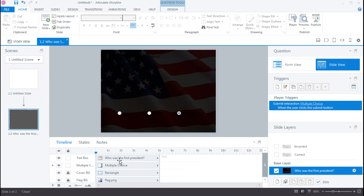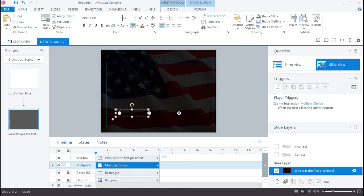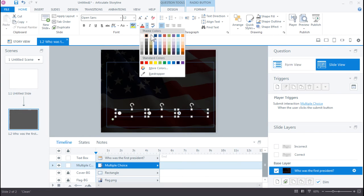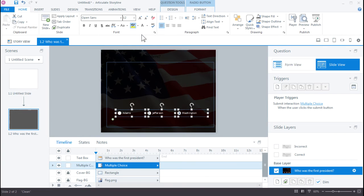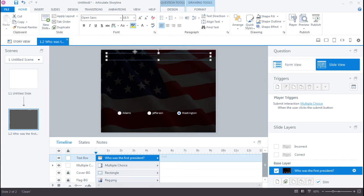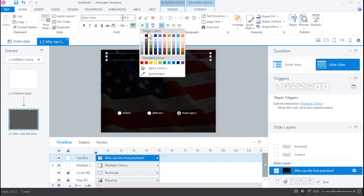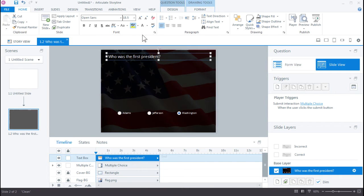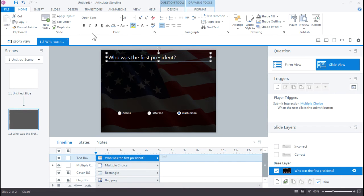Now it's hard to read. We can't really read the choices. So I'm going to shift-click these. And we'll change the color to white. And let's change the title to white as well. And we could probably make this quiz question a little bigger and make it bold. There we go.